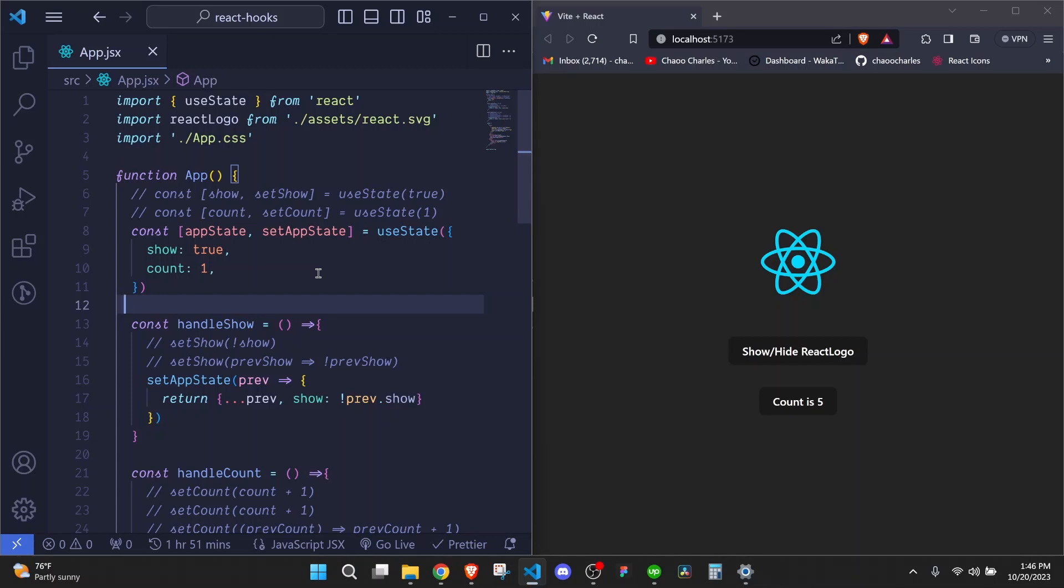And that is all you need to know about the useState hook. I hope this video was helpful. So if you liked it, make sure to leave a thumbs up and subscribe to the channel for more videos just like this one. And I'll see you in the next one.